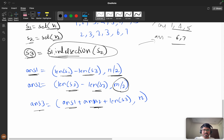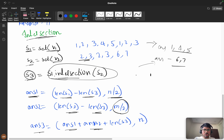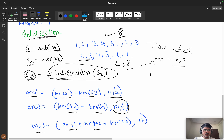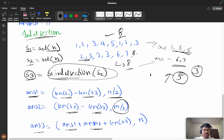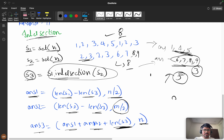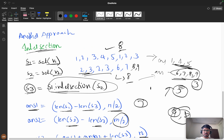Answer2 = min(len(s2) - len(s3), n/2). Then answer3 = answer1 + answer2, and we check how many intersection elements (s3) can still be accommodated. If n = 8 and we've placed 5 elements so far, we can add min(len(s3), n - answer3) more from the intersection. The final answer is min(answer3 + len(s3), n). If there's no intersection, the answer would simply be 7 in that scenario.